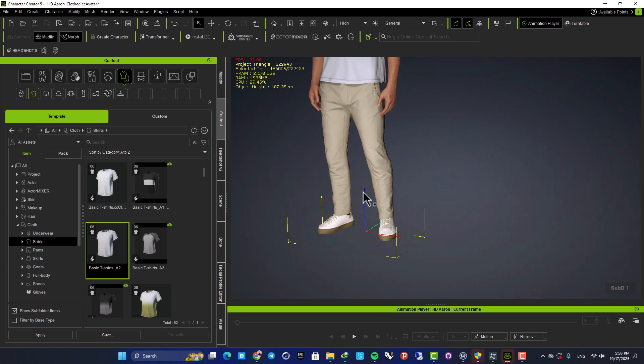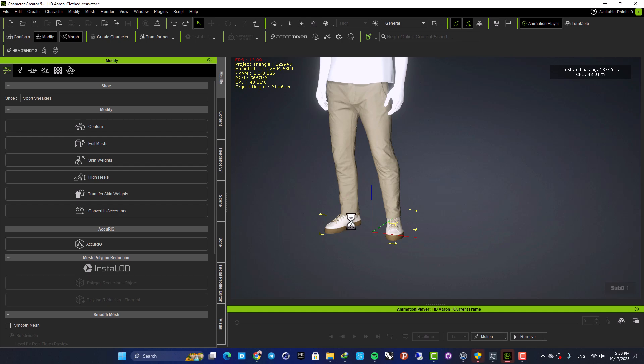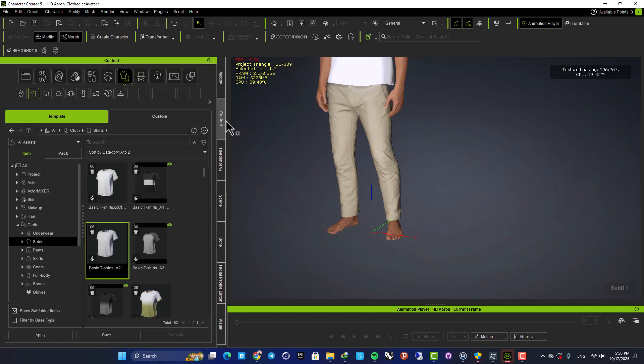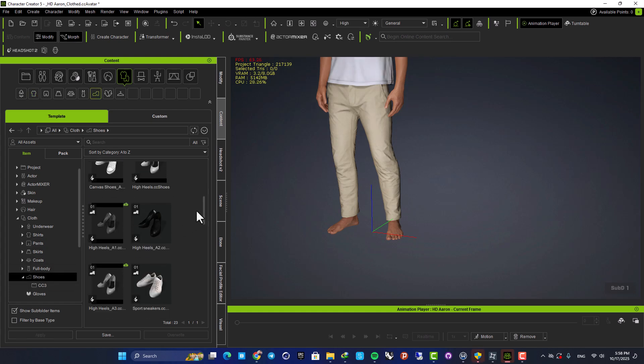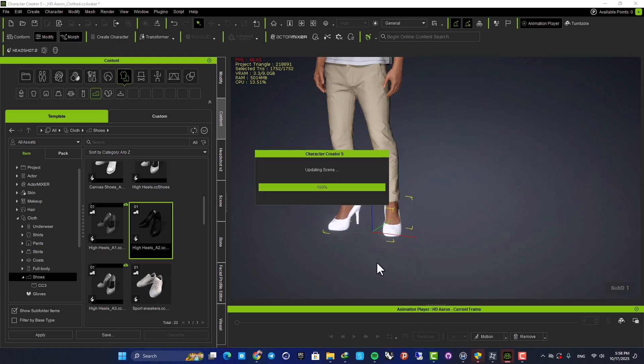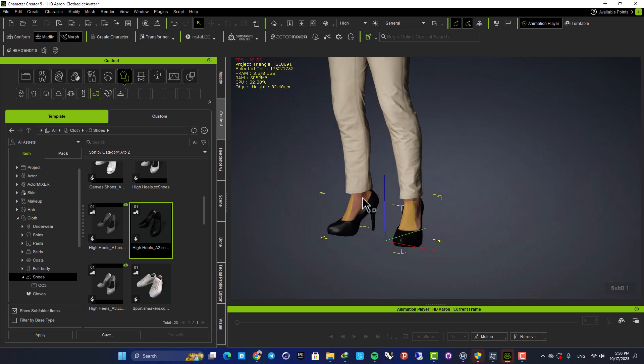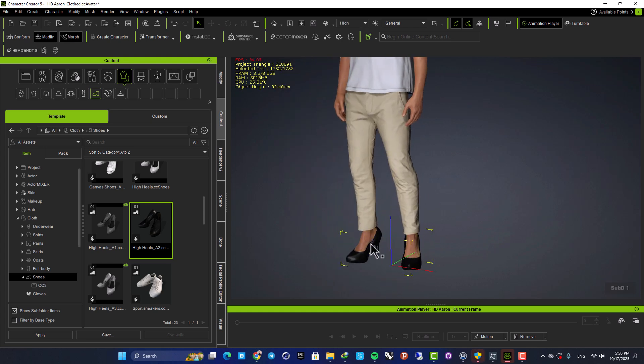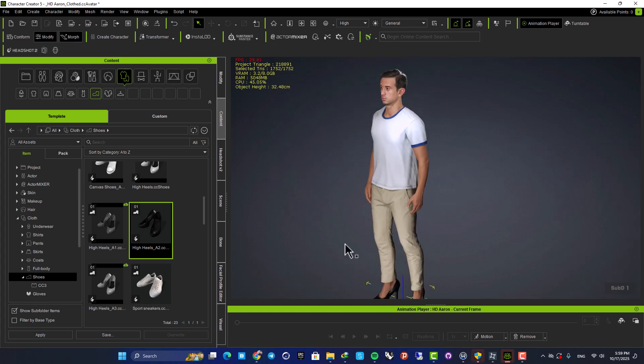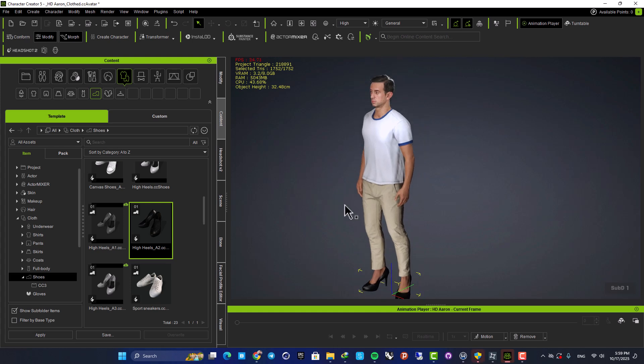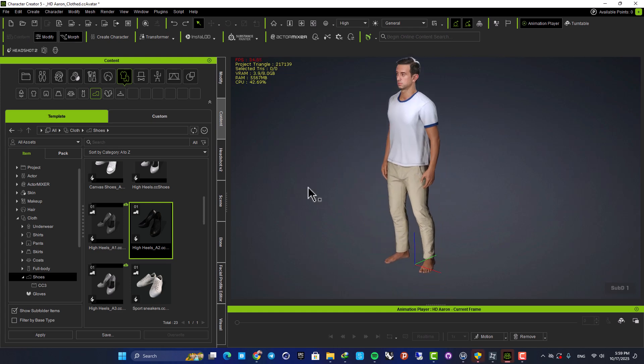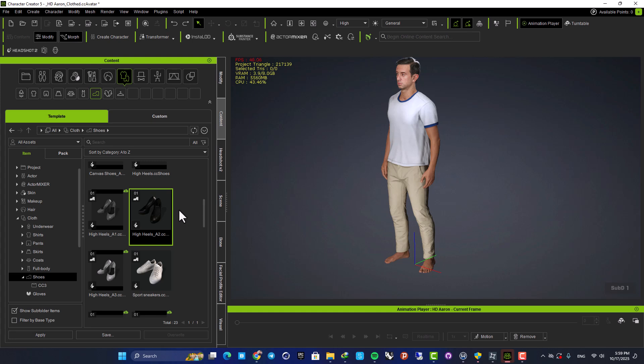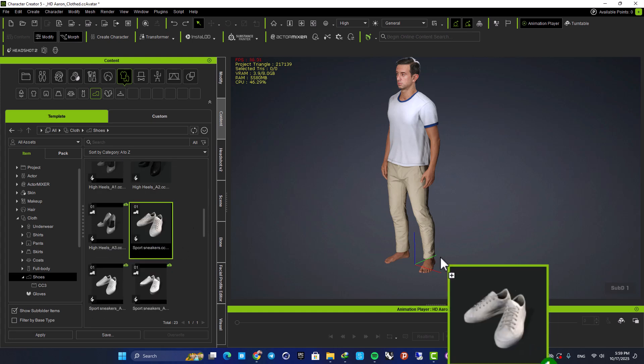So for example, if we delete these shoes. Oops, I deleted the character itself. Let's hit Ctrl Z. Yeah, let's delete the shoes. Then for example, let's choose a high heel. And here as you can see, the shape of the foot is changed based on the shoe here. So this is very awesome and makes things much easier and much faster when you want to edit your character here. Let's remove the high heels and give him normal shoes like this.